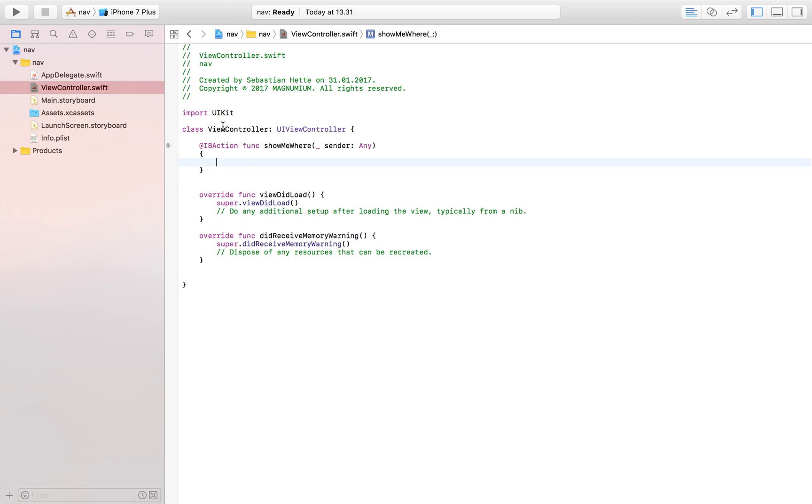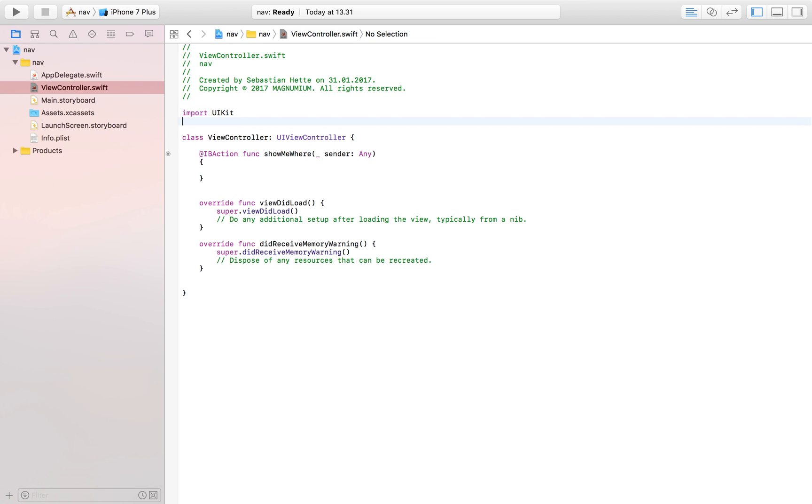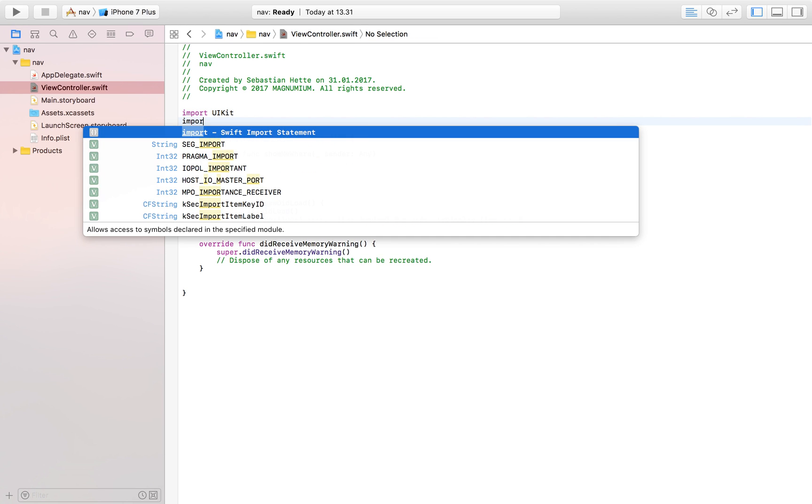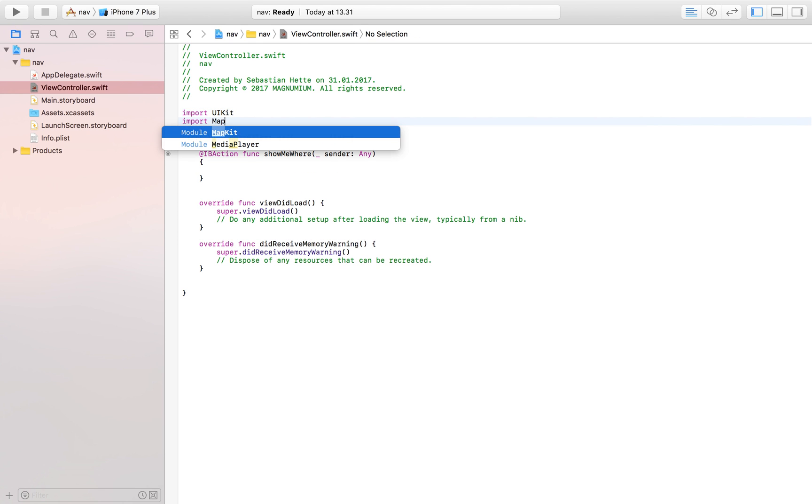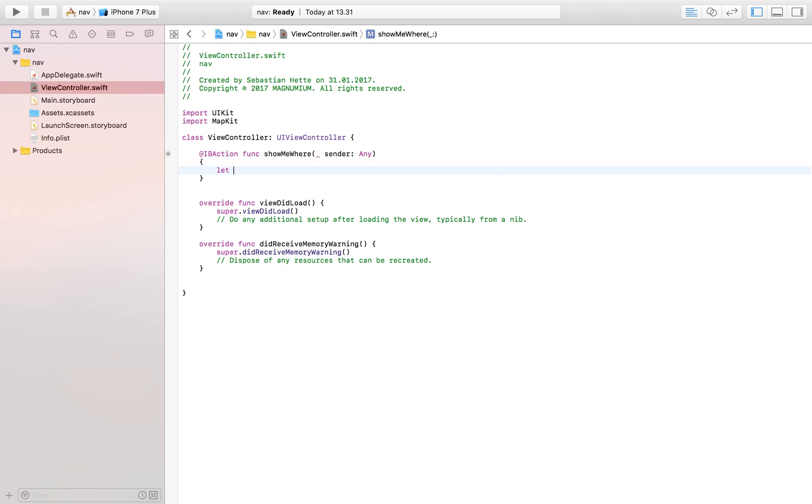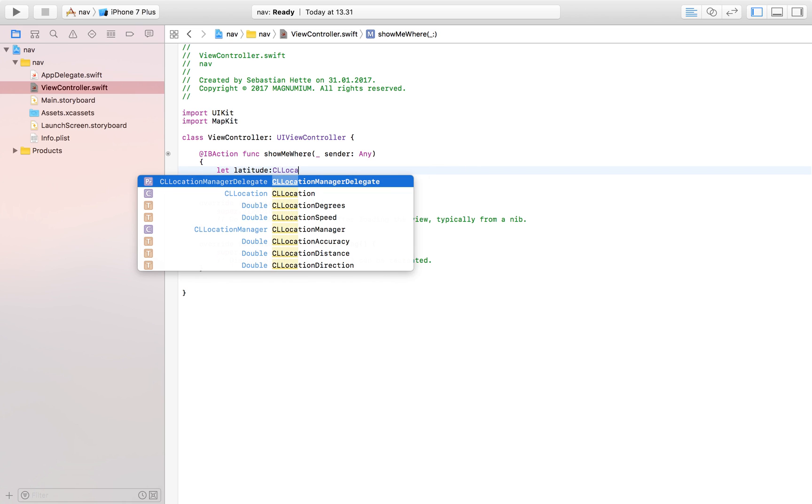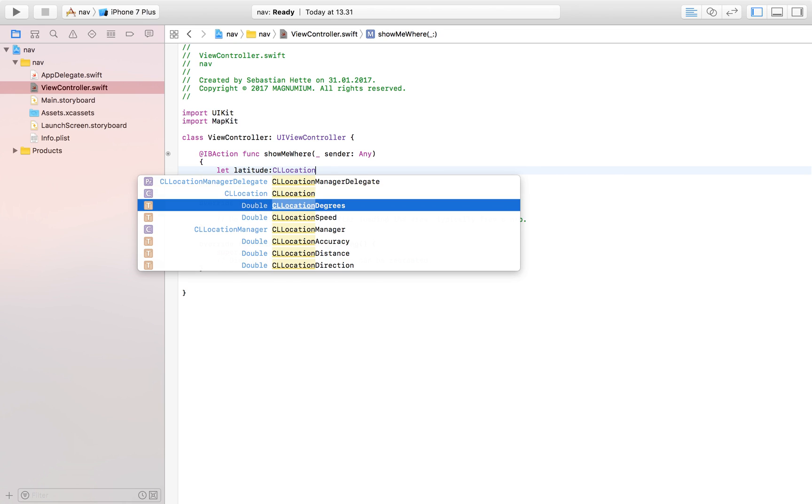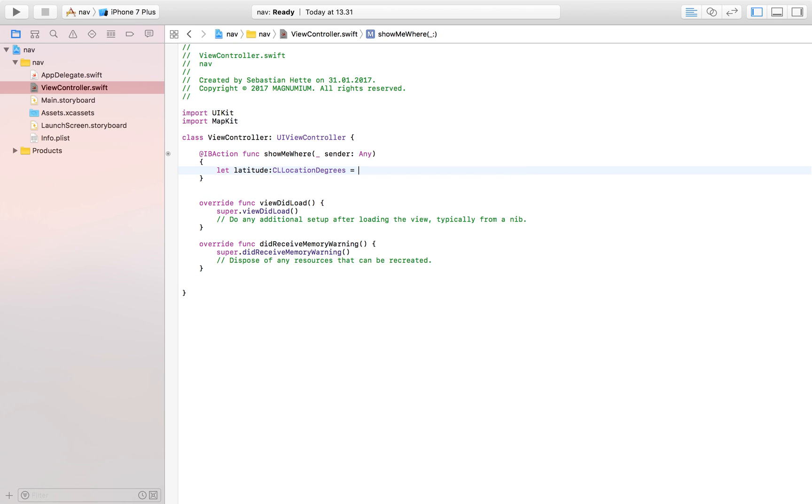But one thing that we do need to import is MapKit - import MapKit so that we can work with our latitude and longitude variables. So we're going to say let latitude of type CLLocationDegrees.